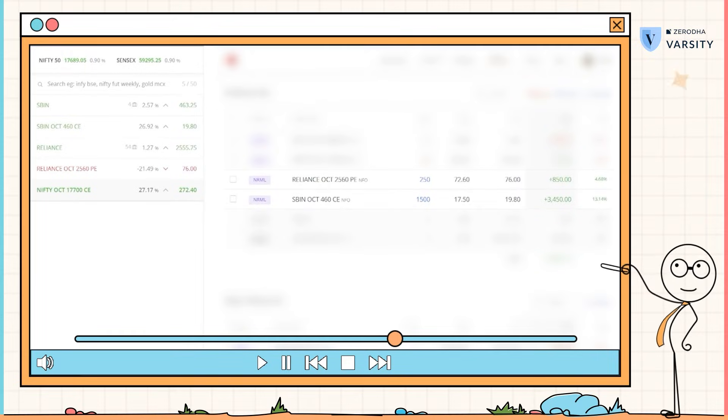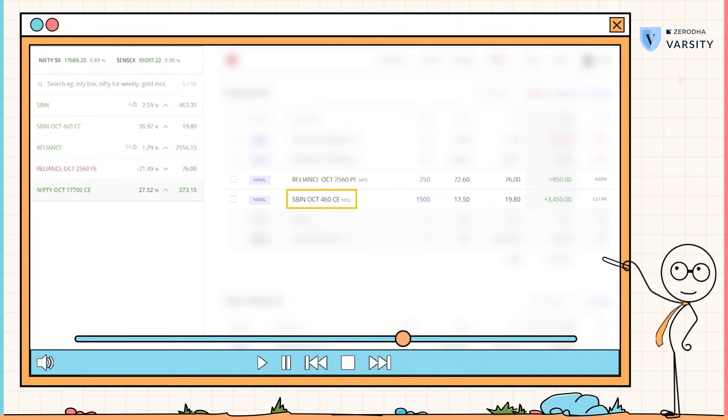Understanding the complete nuances of options is very, very important before you actually place your first trade. So far, we've looked at options and discussed the profit and loss keeping the expiry in perspective. But let me show you something very interesting now. If you recollect, we had a position open on SBI and a position open on Reliance.